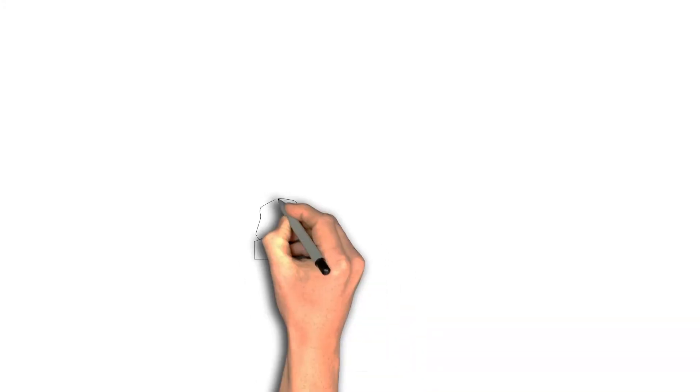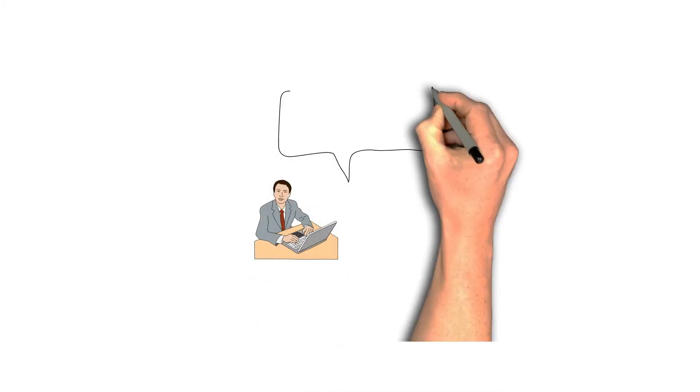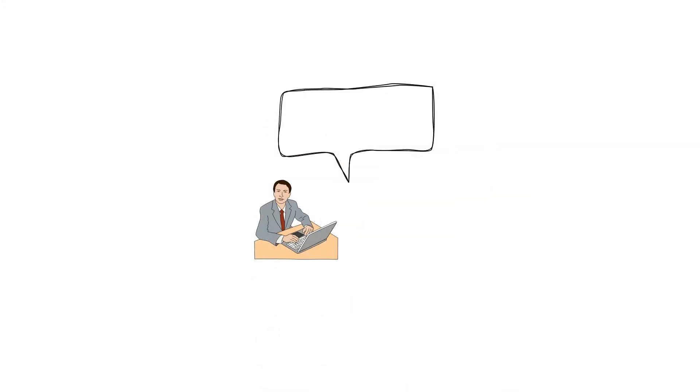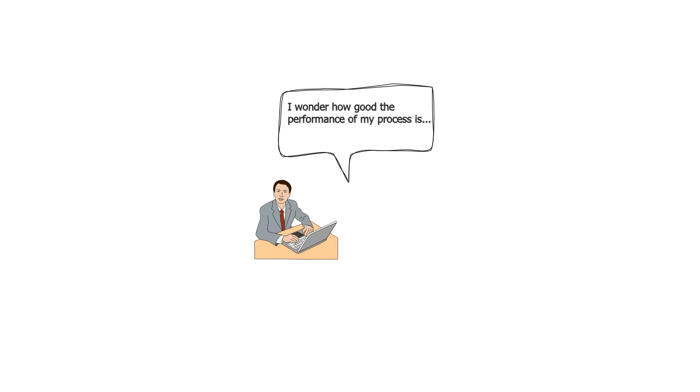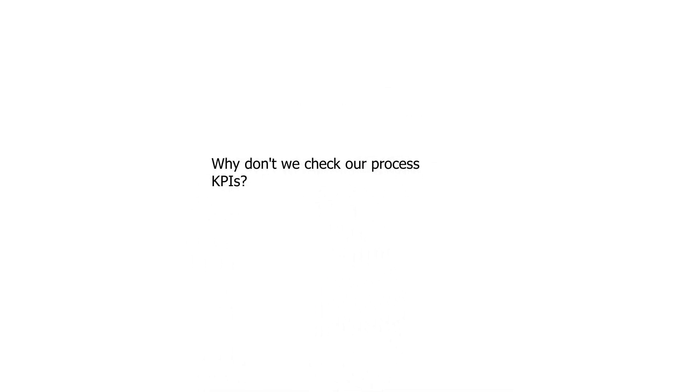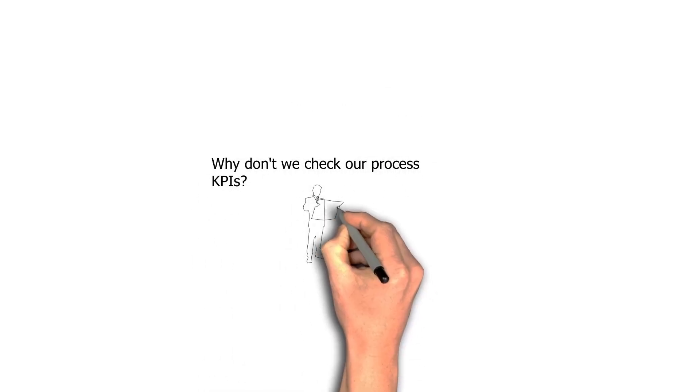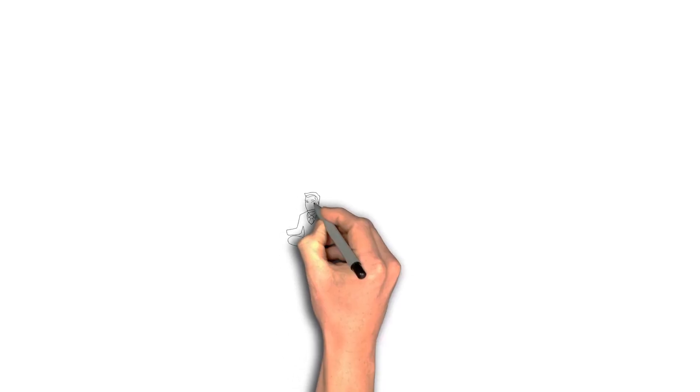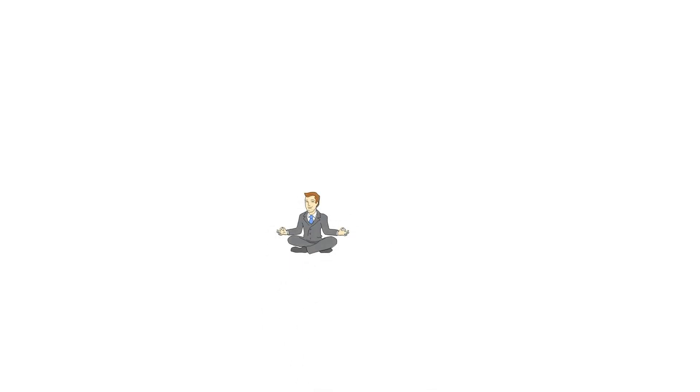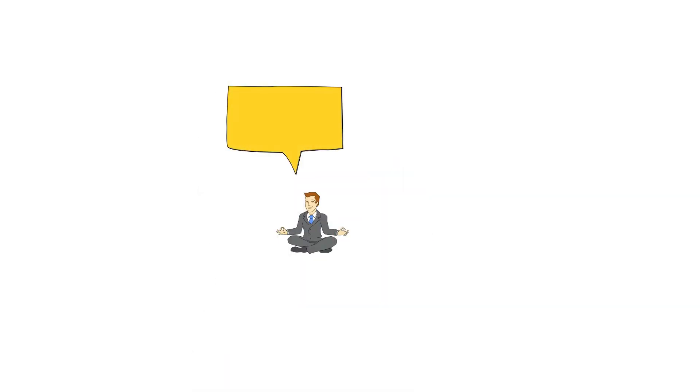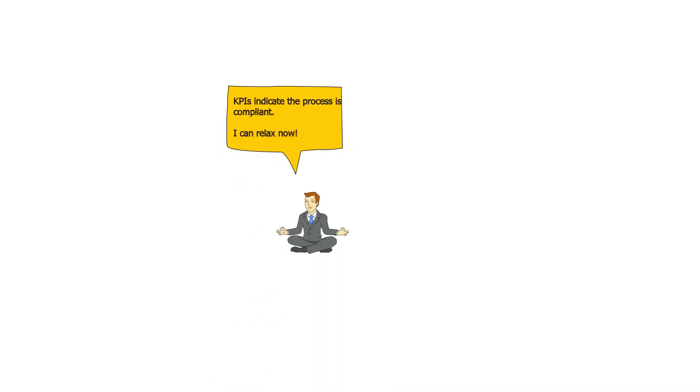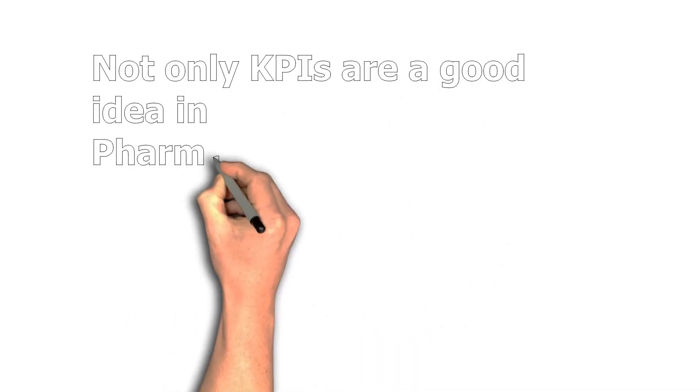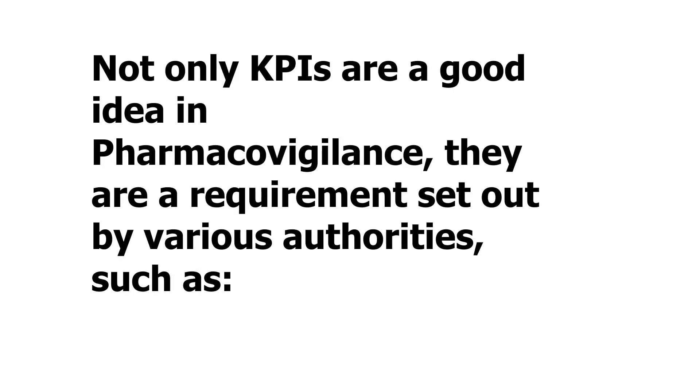If we are part of any regulated industry, we may wonder from time to time how good the performance of my process is. If we have set up and measured the KPIs or key performance indicators, we can relax after knowing that KPIs are about the target. In pharma and especially in pharmacovigilance, KPIs are not only a good idea but they are a requirement set out by various regulatory authorities.